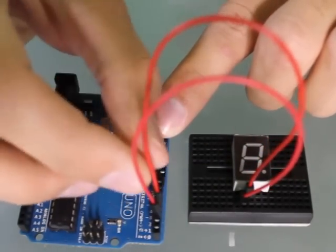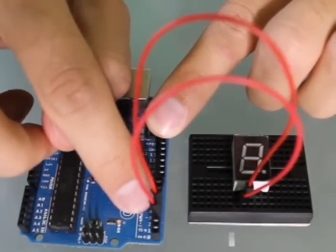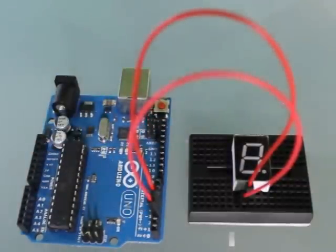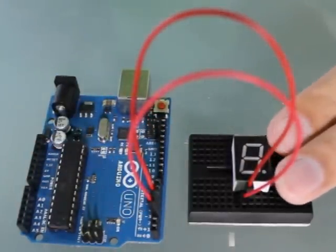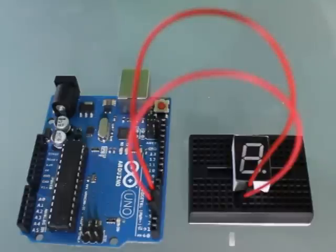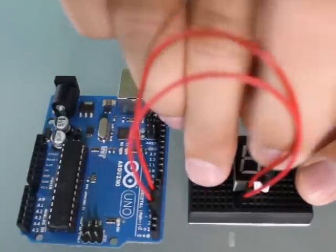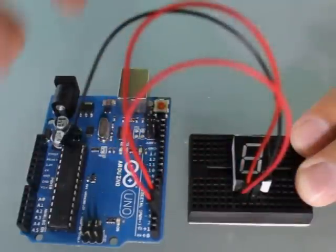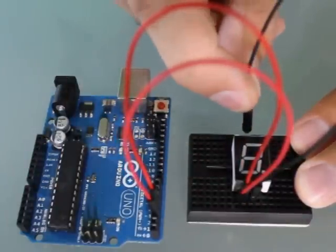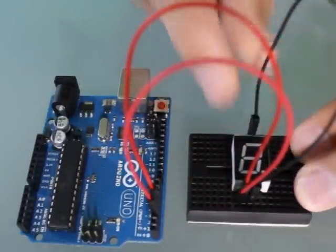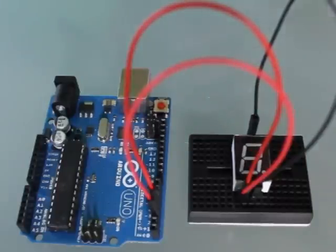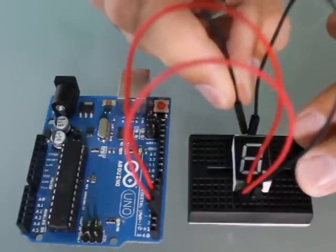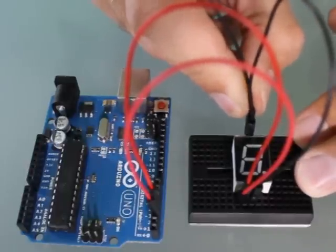Now on these displays, the three and the eight are the common ground, so I'm going to connect pin three which is next in line here to pin number eight on the segment, and I'm going to take both of those with one jumper wire and connect it to ground on my Arduino Uno.